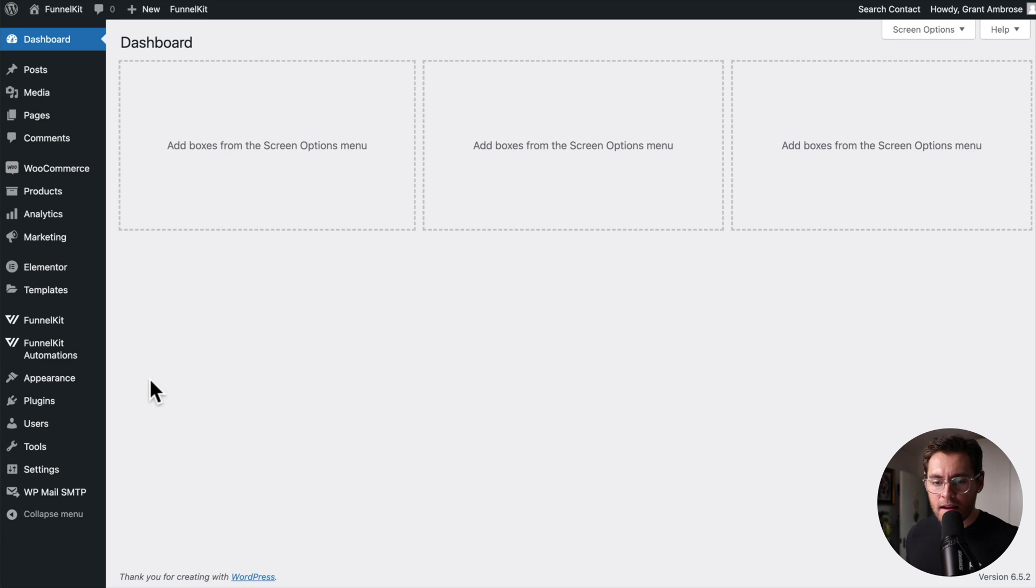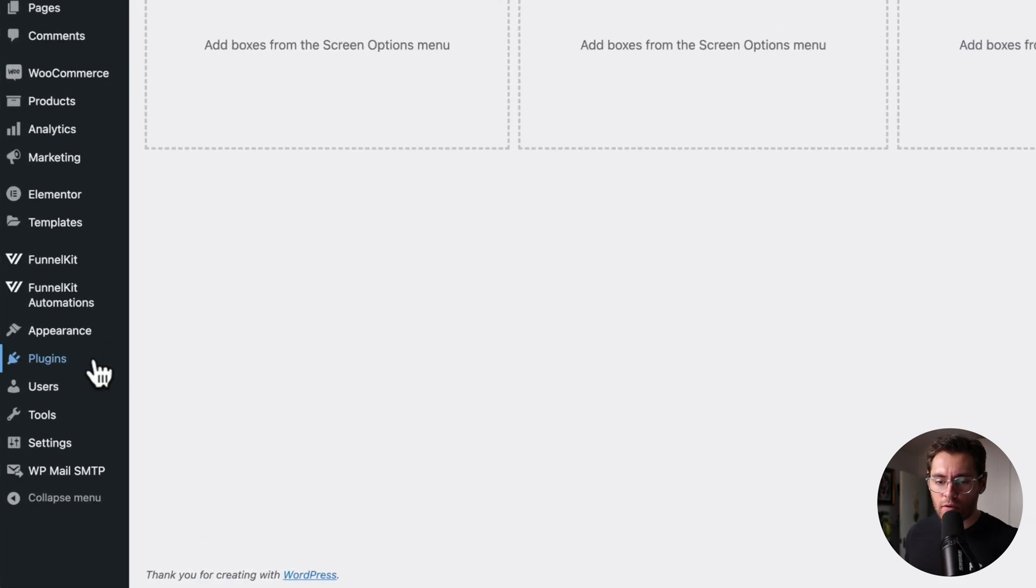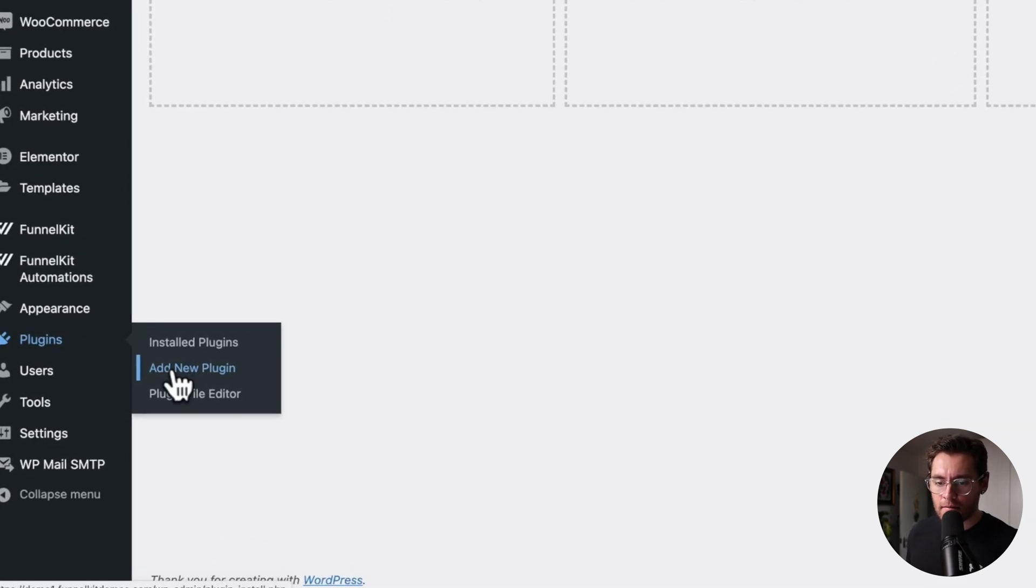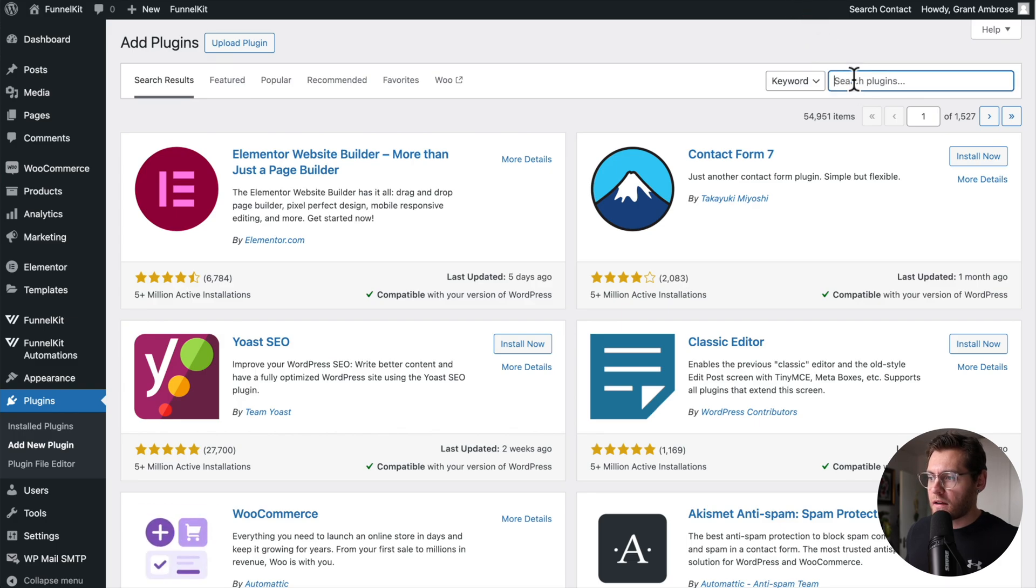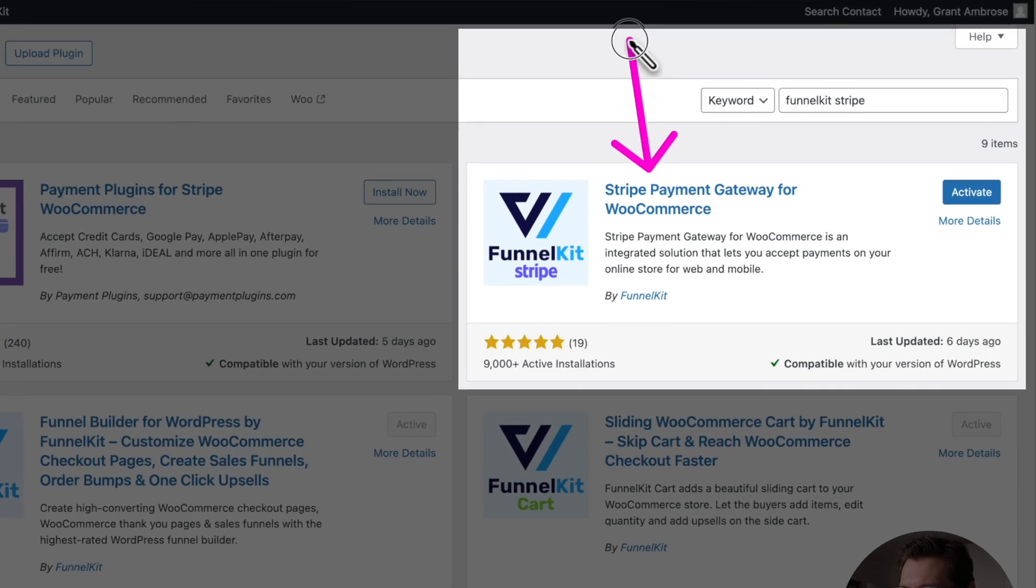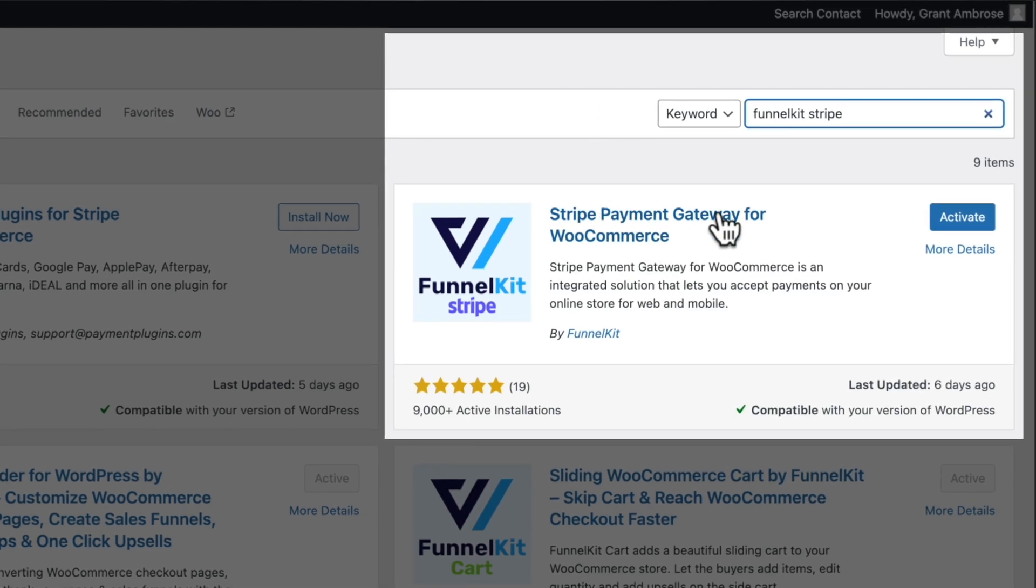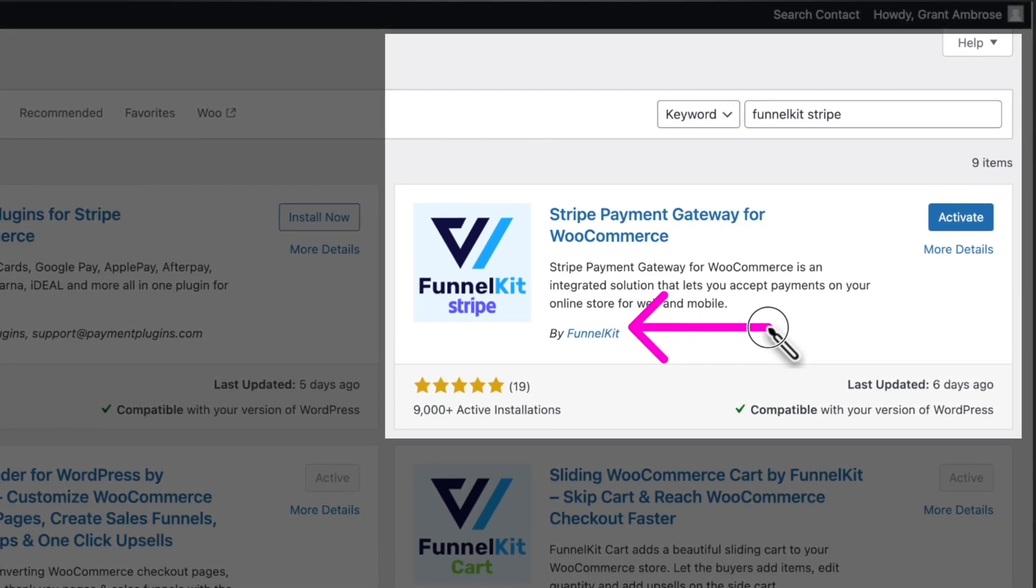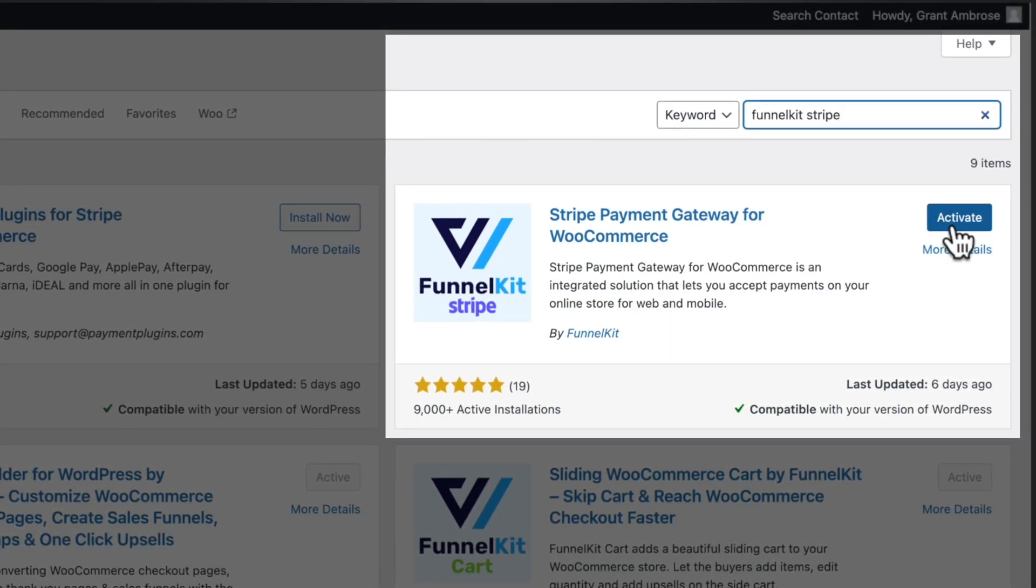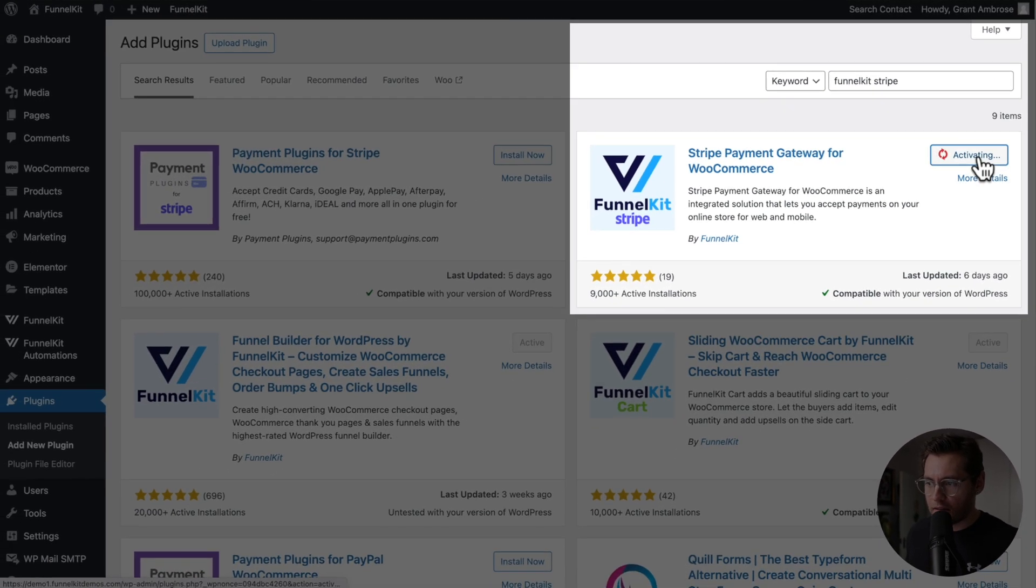To activate Stripe for WooCommerce, let's go to plugins and then add new plugin. Then over on the right hand side in the search bar, search for FunnelKit Stripe and install and activate this plugin. Stripe payment gateway for WooCommerce by FunnelKit. I already have this installed, but I'll go ahead and click to activate this.